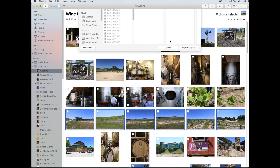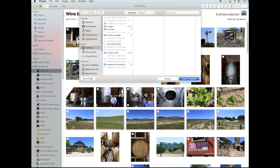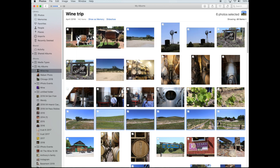Just click Export again. Now that I've created that folder, it's already there. But if I don't see it, I'll click on my Desktop, click on Wobbin Photo Uploads, and then upload the Originals.